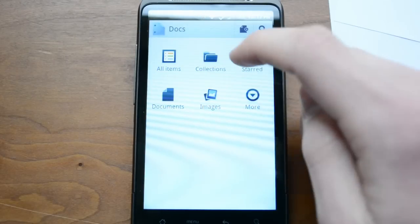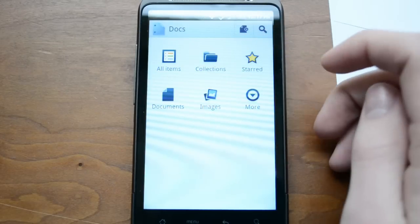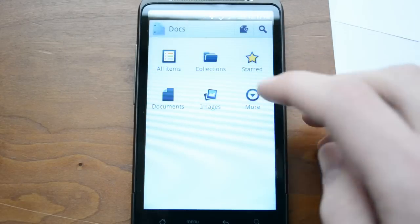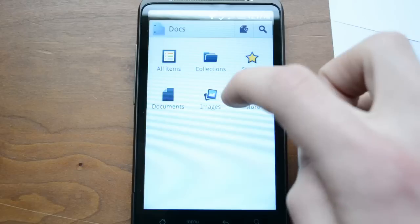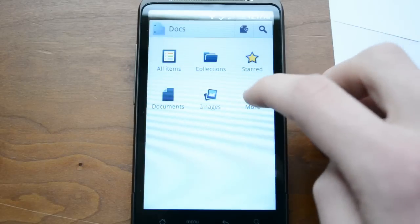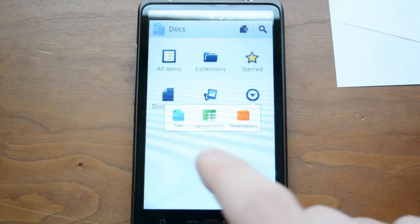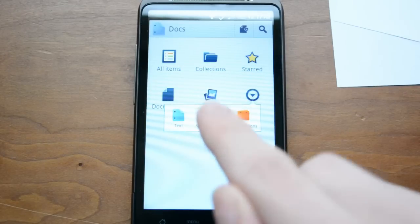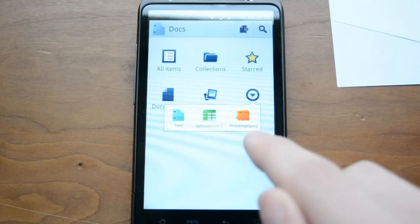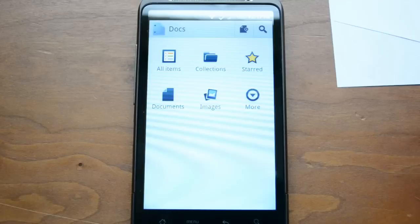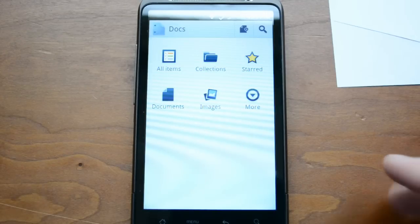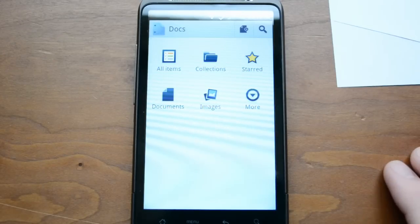You can see here you can go to all your items, collection, start. You can take a look at your documents, images. And if you click on the more tab, you'll see text, spreadsheets, and presentations. So all the standard things you expect to do with Google Docs, you can definitely take a look at from your Android device.